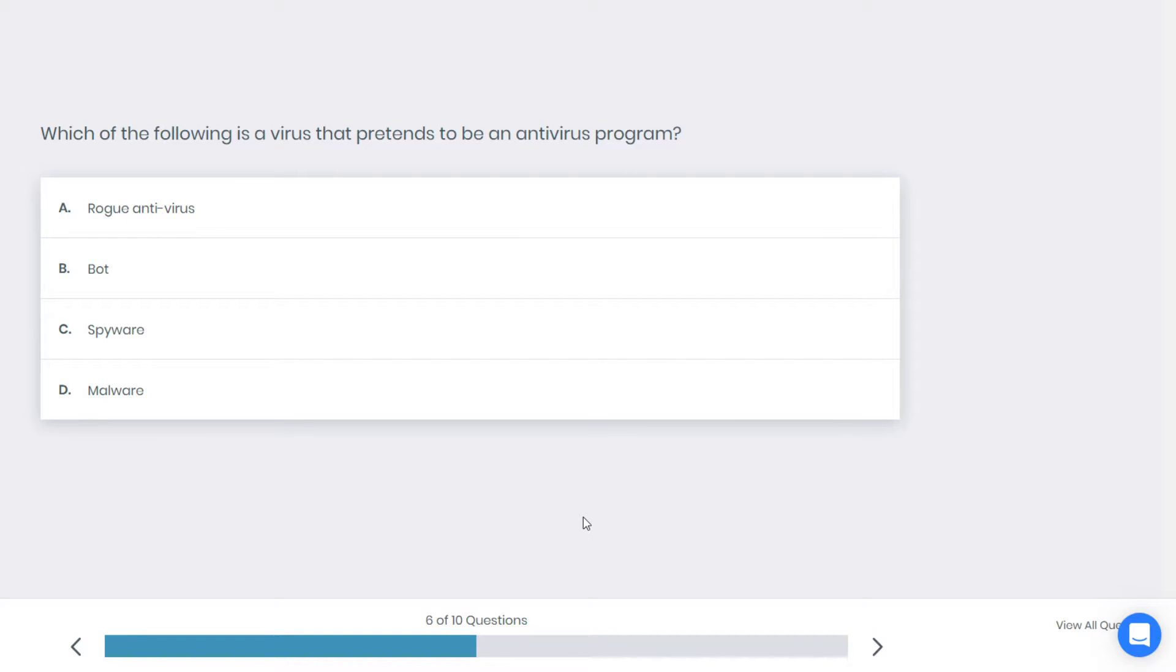Alright, let's go to the next question. Which of the following is a virus that pretends to be an antivirus program? Rogue antivirus, boot, spyware, or malware? What do you think is the best answer here?